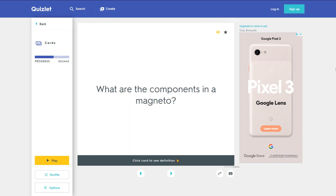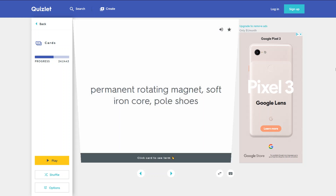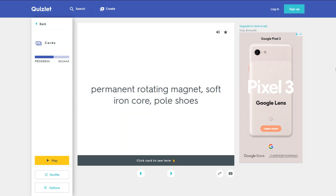What are the components in the magneto magnetic circuit? A permanent rotating magnet, soft iron core, and pole shoes.